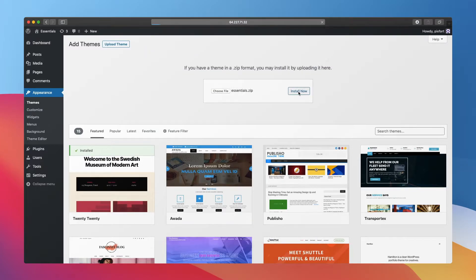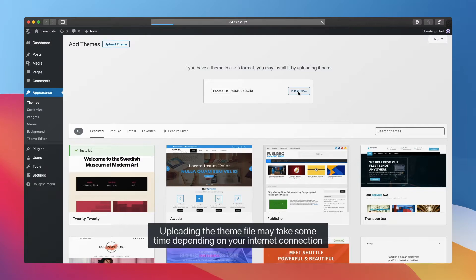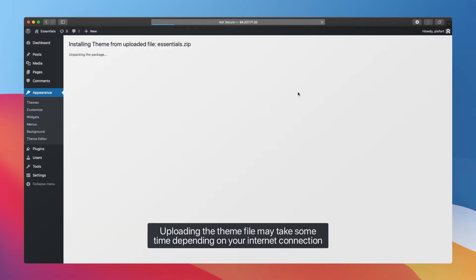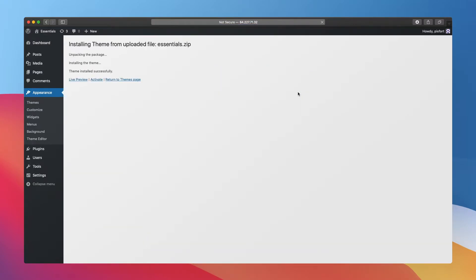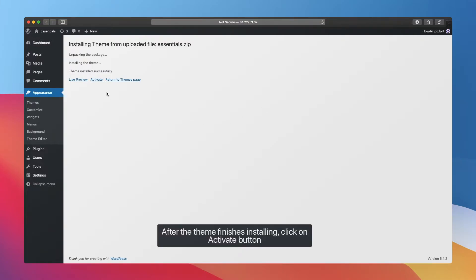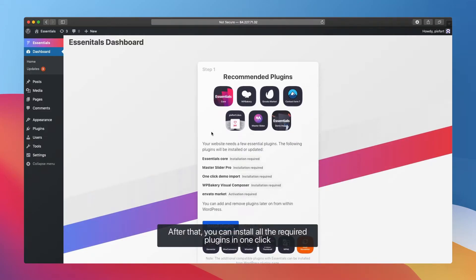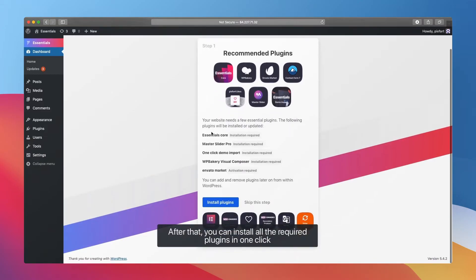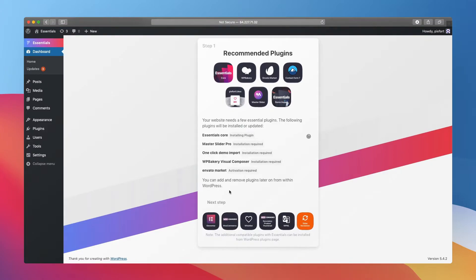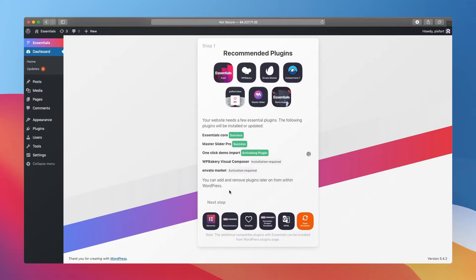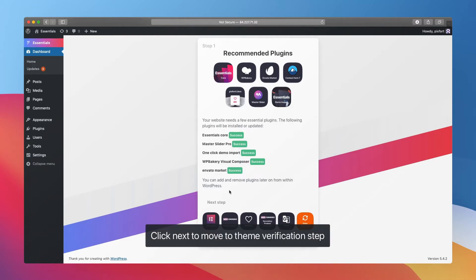Uploading the theme file may take some time depending on your internet connection. After the theme finishes installing, click on Activate button. After that, you can install all the required plugins in one click. Click Next to move to theme verification step.